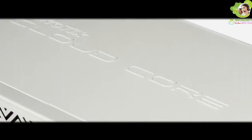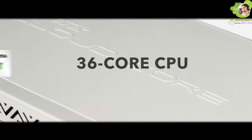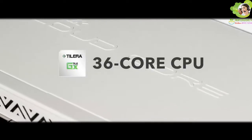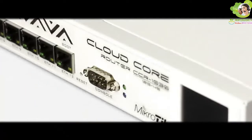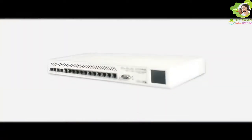The CloudCore Router is a carrier-grade router with a cutting-edge 36-core Talera CPU, unprecedented power and unbeatable performance.